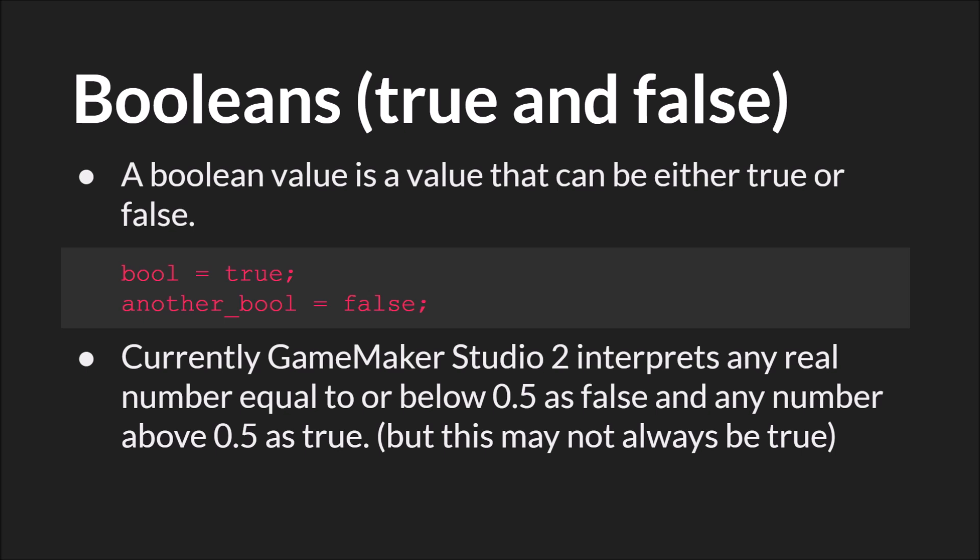It is important to note that GameMaker Studio currently interprets any real number equal to 0.5 or less as false and greater than that as true. However, you can't be sure that that will always be the case in the future, so best practice would be to use true and false when you want to use a Boolean value. Boolean values are very important. They're used with conditional statements and logical operations, and we'll have tutorials on both of those things later.